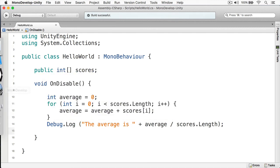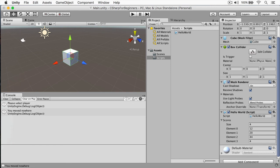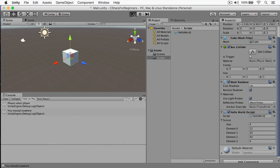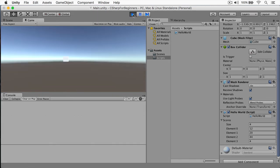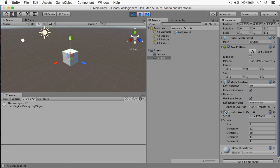Okay, let's run this. I'm going to run my game. I'll select my cube. And if you keep an eye on the console, we'll now disable the hello world script. And you can see that the average is 20. It's gone through these numbers, it added them together, and then divided it by four.